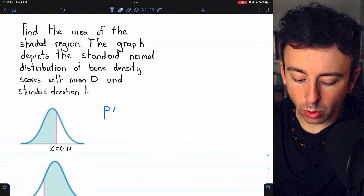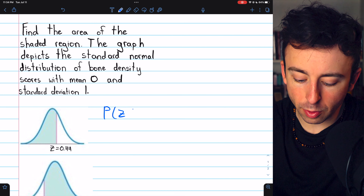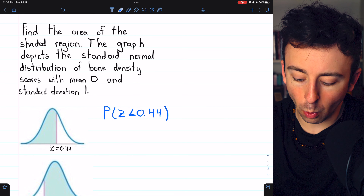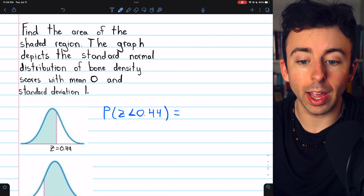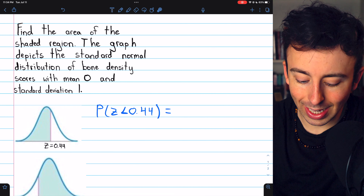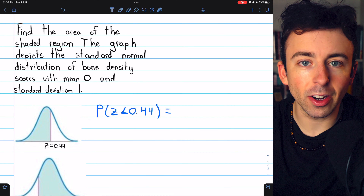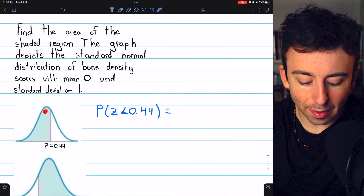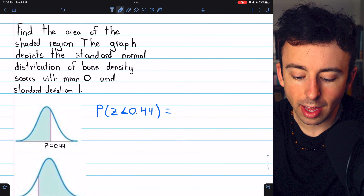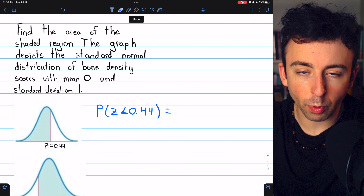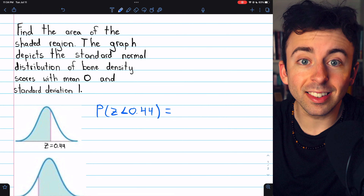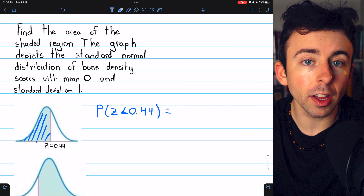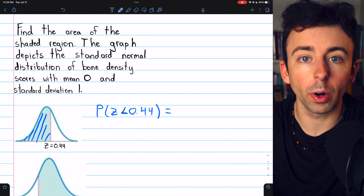In this first example, we're looking for the area under the standard normal curve that is less than 0.44 standard deviations away from the mean, which is denoted like this in probability notation. Recall that on a z-score table, it is these left tails that are given to us. If we look up a z-score of 0.44 in the table, exactly what we will get is this area to the left of 0.44 that we're looking for.